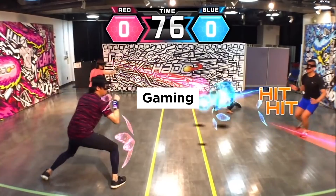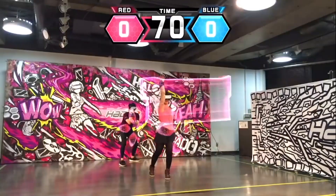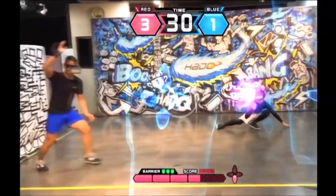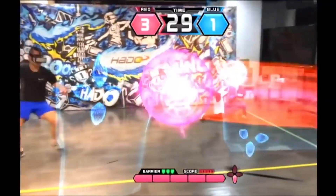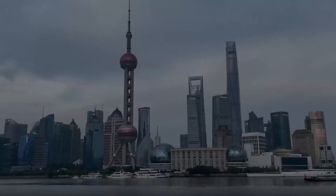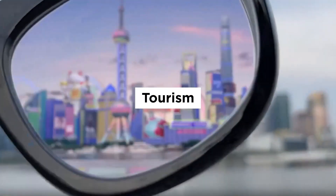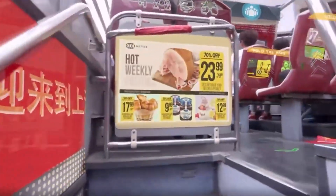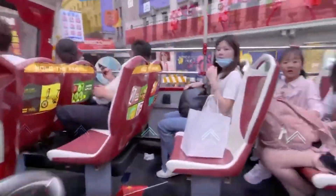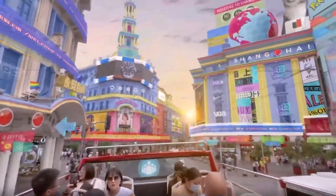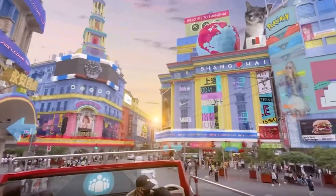Gaming: AR can be used to create more immersive gaming experiences, where the digital world interacts with the real world. Tourism: AR can be used to provide tourists with information about the places they visit, and to enable virtual tours of historical and cultural sites.